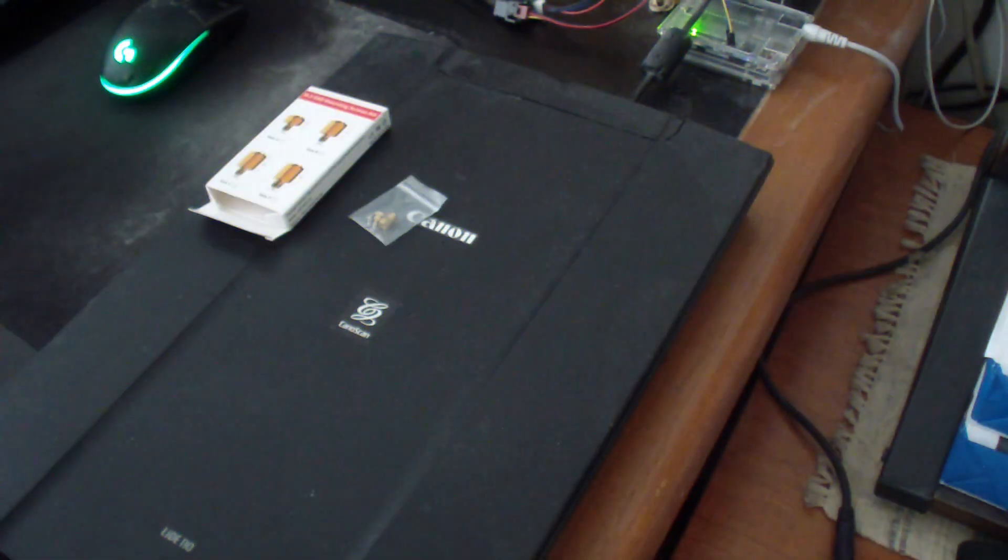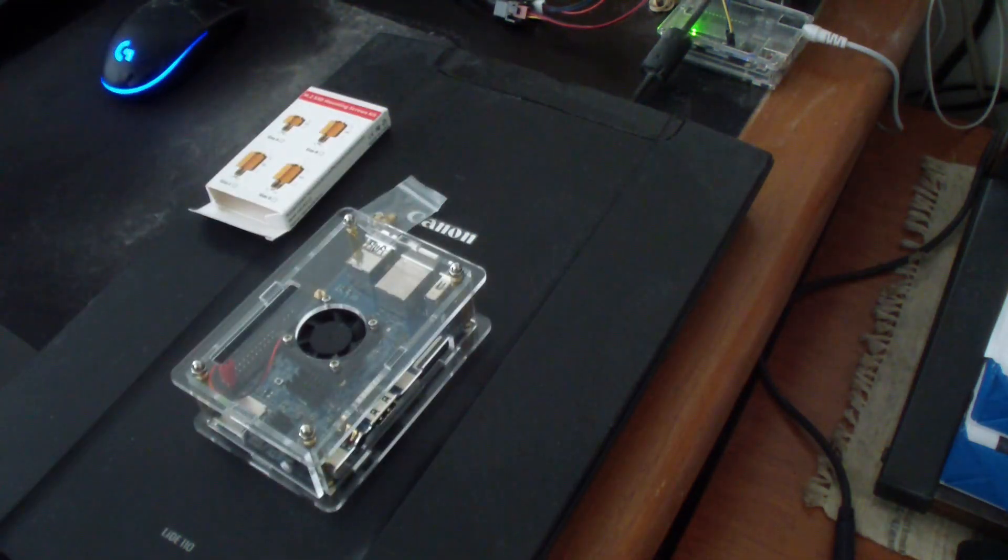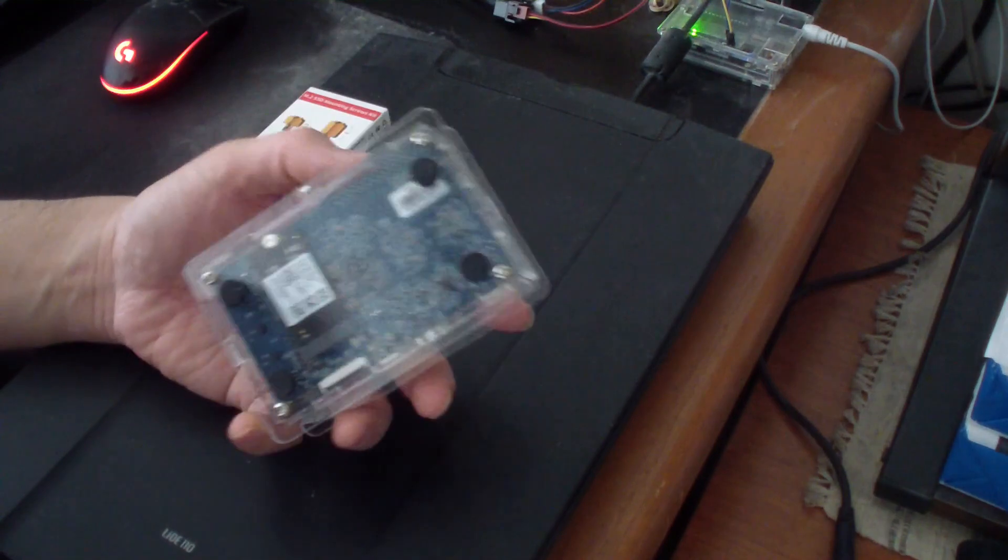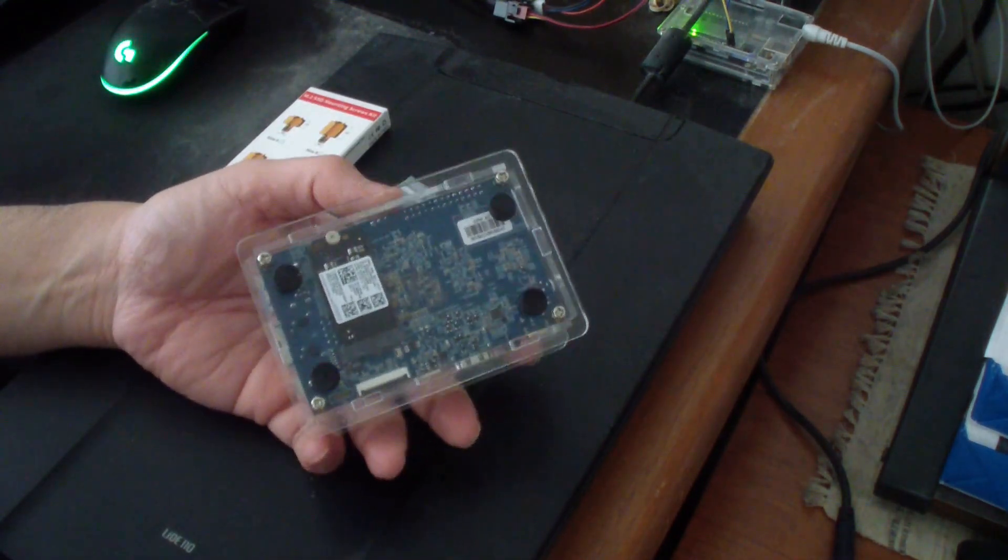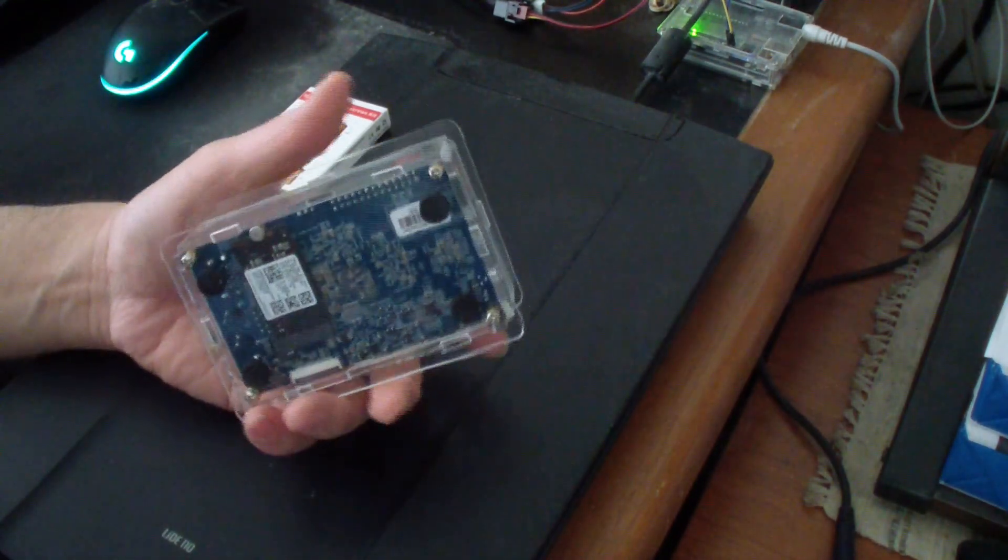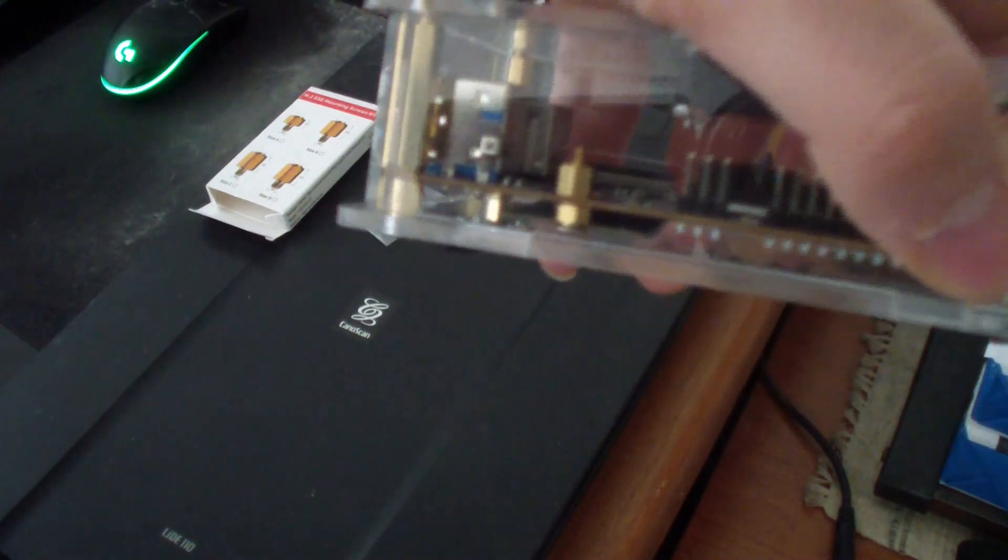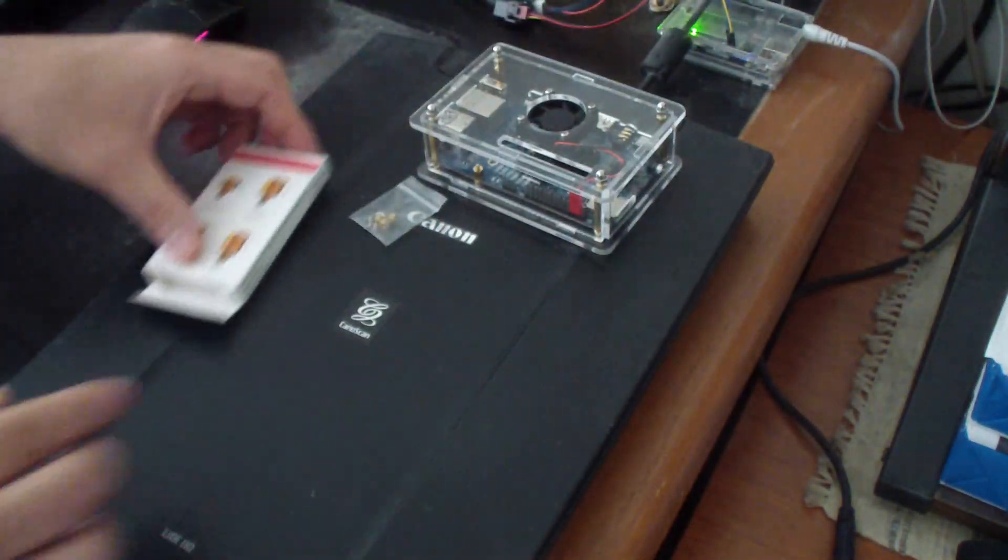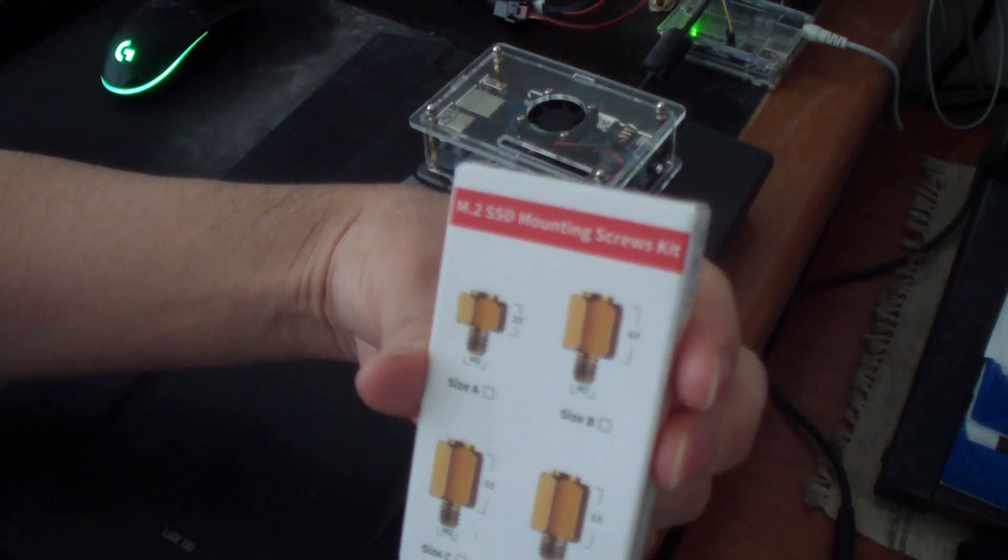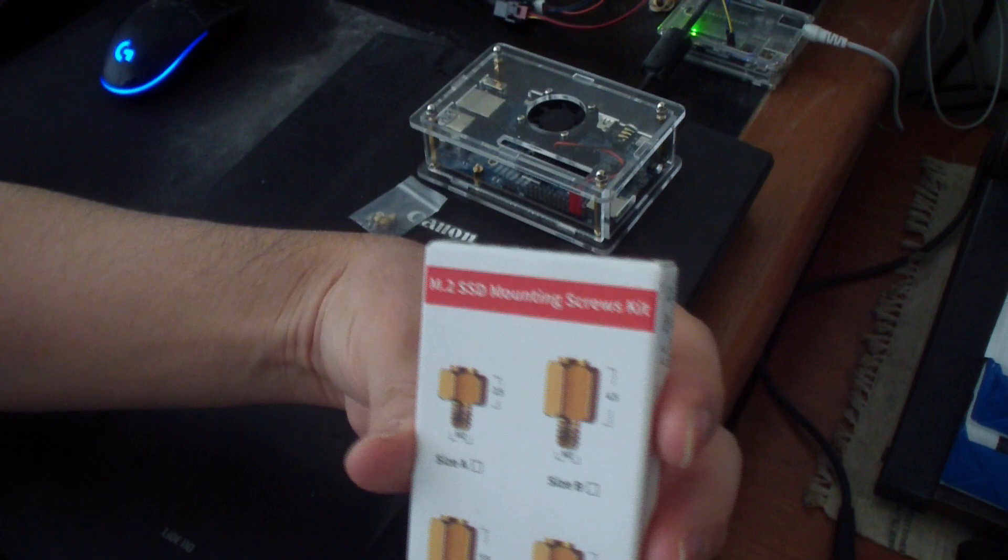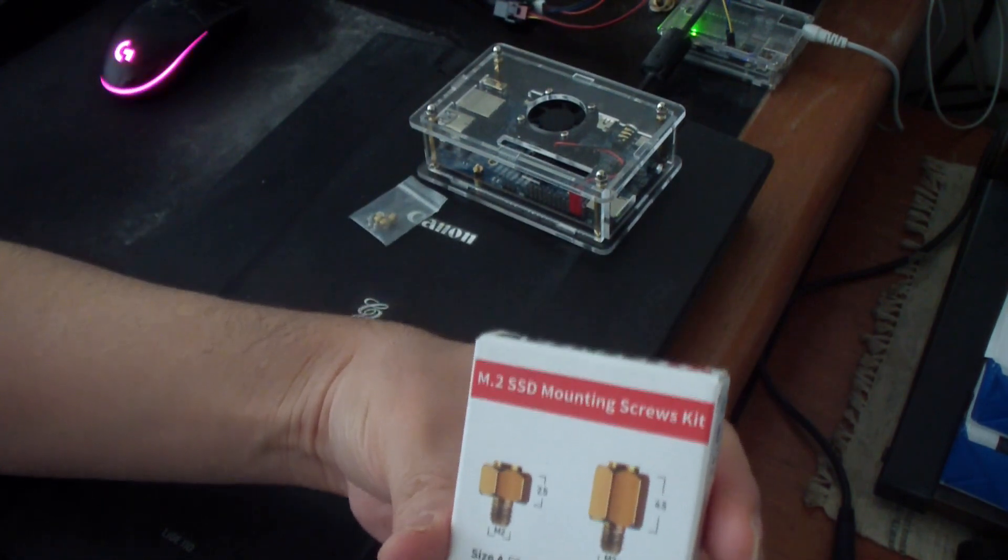In today's video I'm going to show you how to mount an M.2 NVMe drive on an Orange Pi 5 single board computer. As you can see, I installed mine right there. The way I did it was I used these M.2 screws.